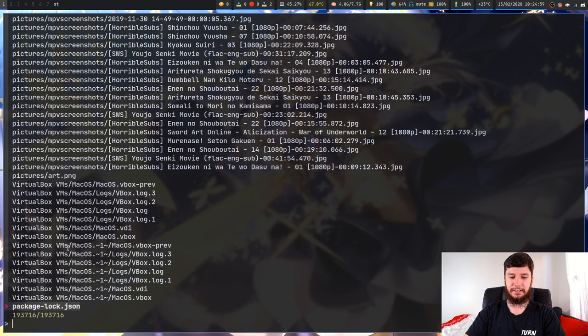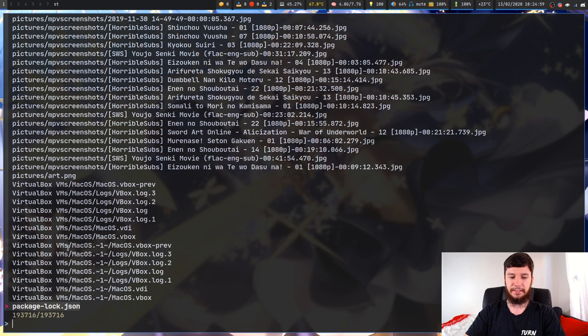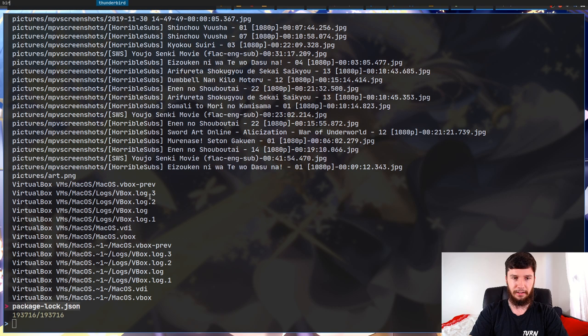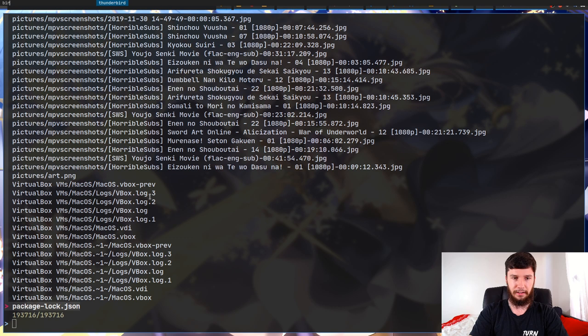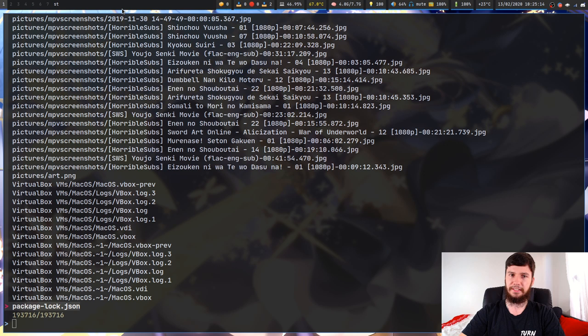That's one of the benefits of using a fuzzy finder — instead of having to have an exact match. dmenu is another fuzzy finder. So if I wanted to bring up something like Thunderbird, instead of having to write out the full name, I could write out say 'b-i-r' and that will search for that as part of the string. That's the benefit of having a fuzzy finder.